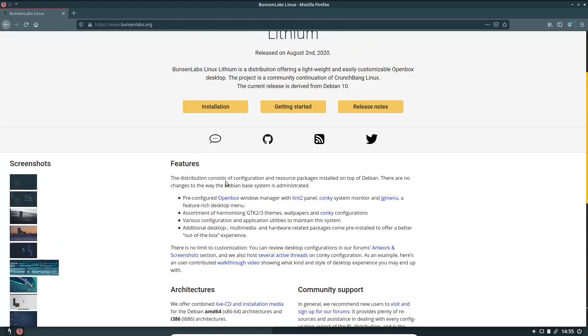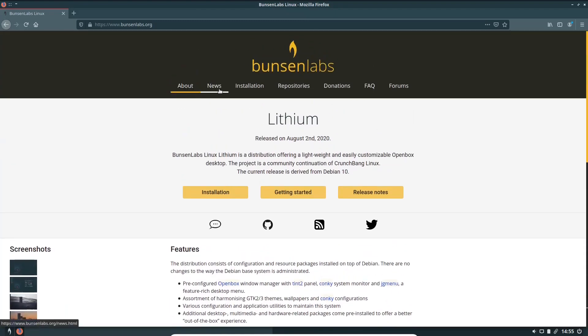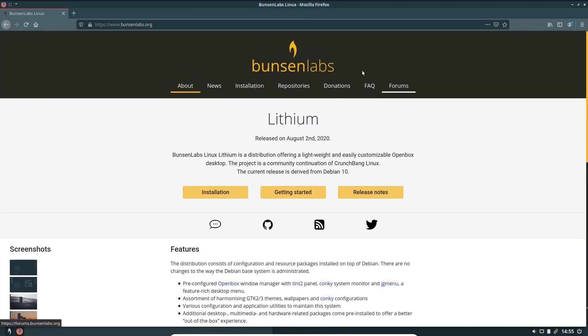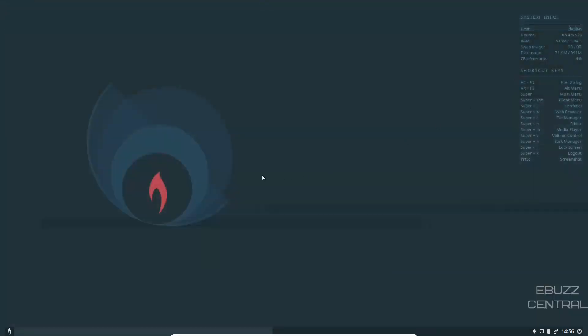This is where you would come to their website and you can get about news, installation, repositories, donations, frequently asked questions and forums. It's a really good-looking website. So let's go ahead and close out of that and take a look at the desktop. If you download it and throw it on a USB or put it into a virtual machine, this is what you will be met with. It's a very clean-looking desktop.